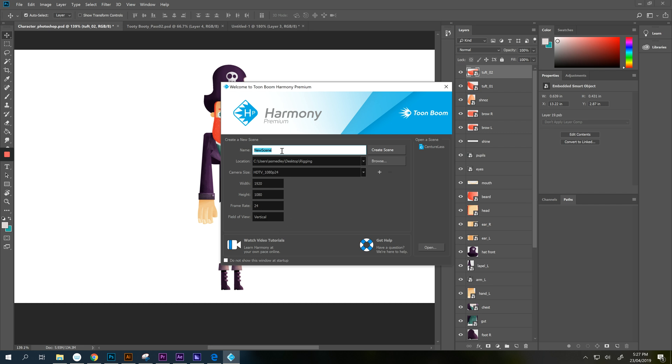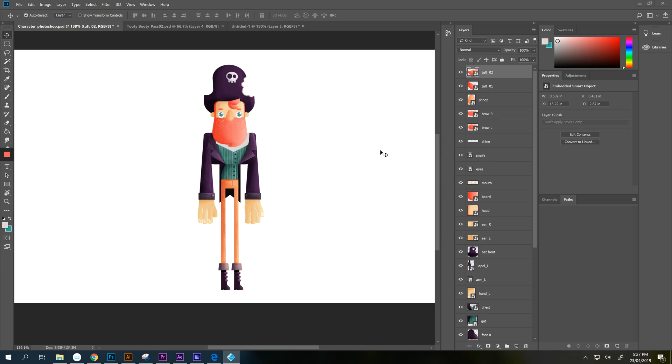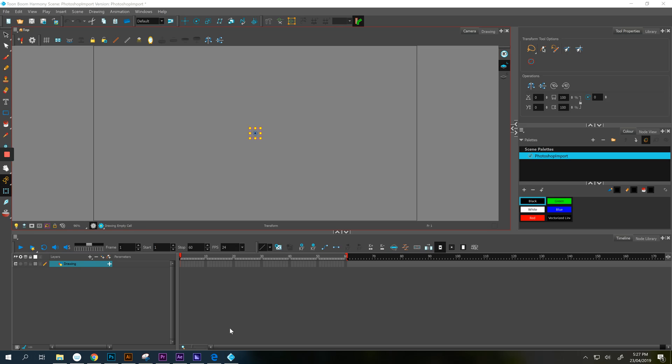So I'm going to make a new scene. That is a Photoshop import. You can leave it 1920, 1080 and 24. That's top notch. And then create scene. Let it do its thinking.